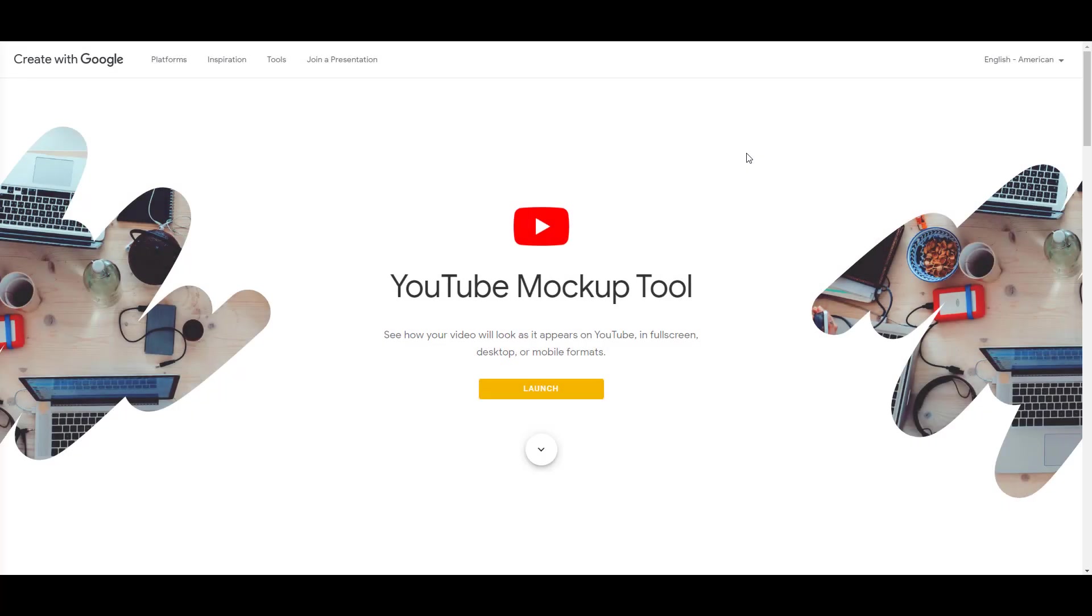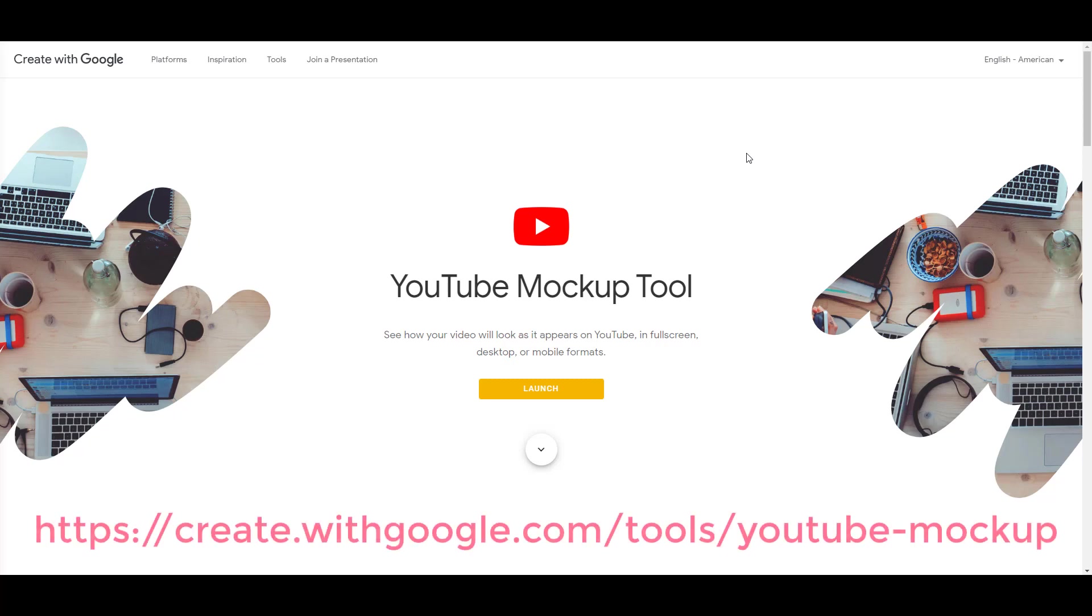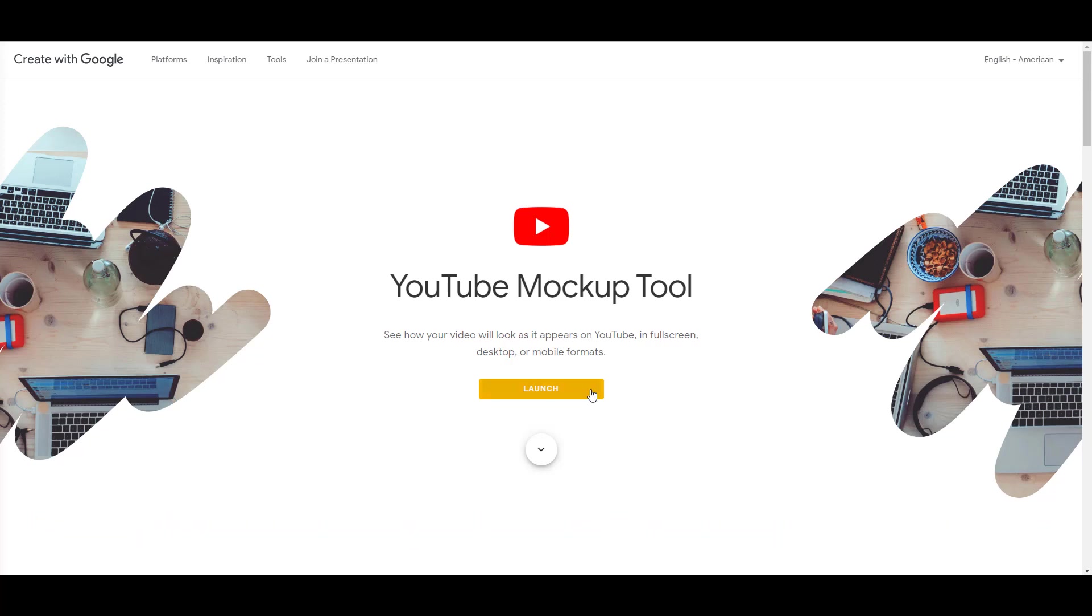To find the YouTube Mockup tool, just visit the URL that I have right on this video and I also have it pasted in the description below. Assuming you are already logged into a Google account, you can just click Launch and you'll be taken to a blank screen.